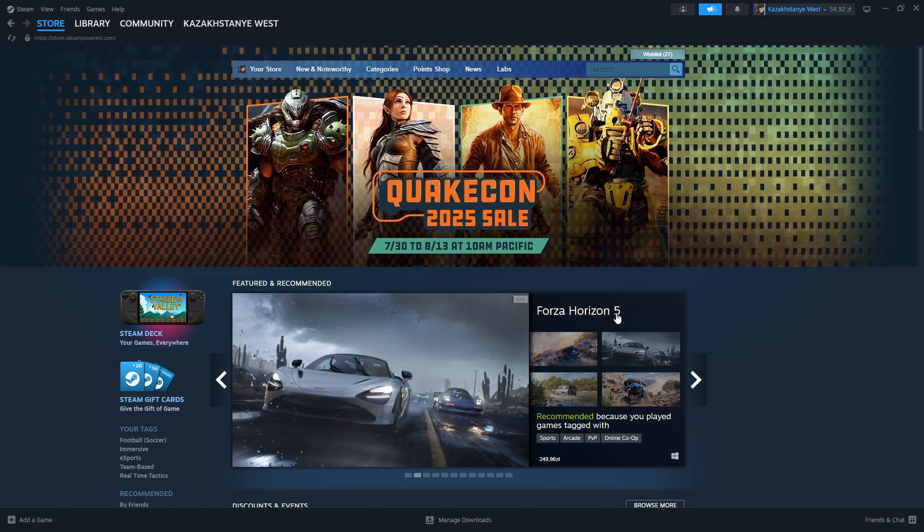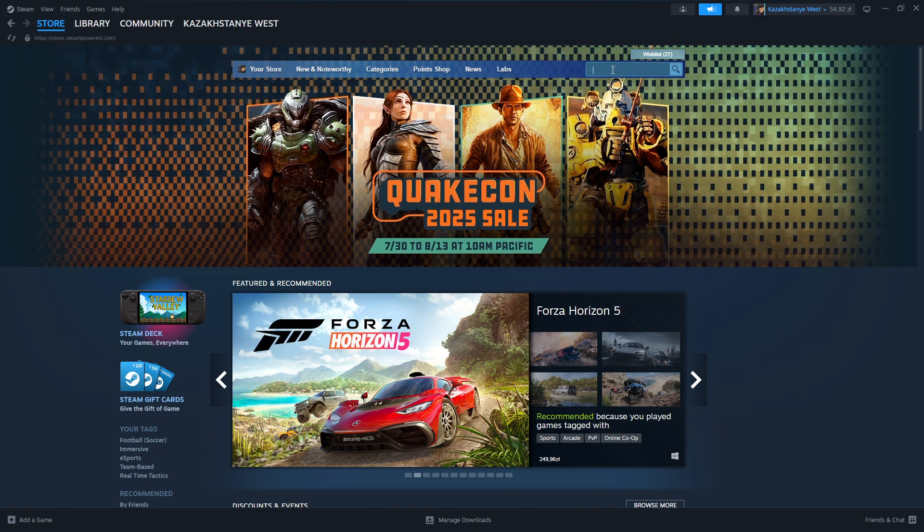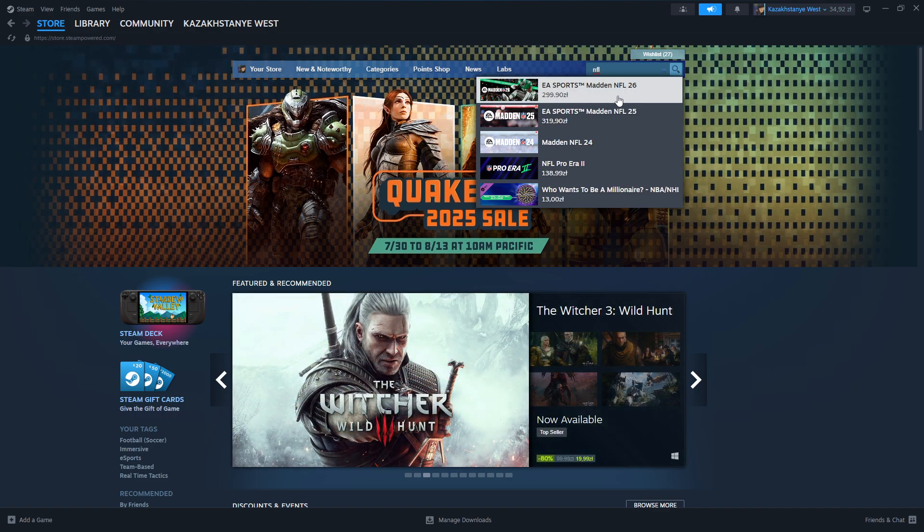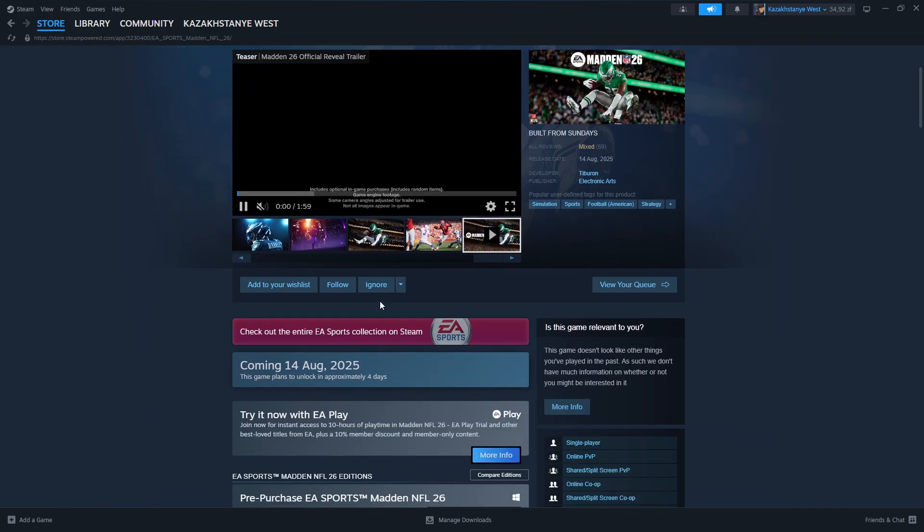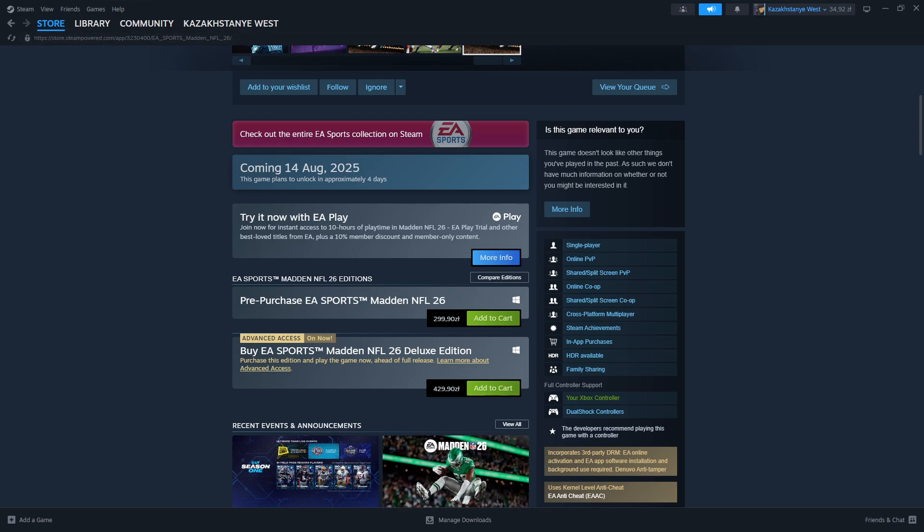In the case of Steam, you can also go to the store and search for NFL 26, or you can just type NFL and you should be able to immediately find it. We need to purchase the game and download it afterwards. So once you purchase the game you should be able to find it in your library where you can download the game and enjoy it.